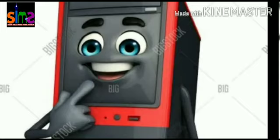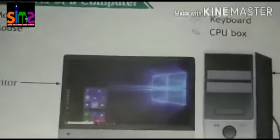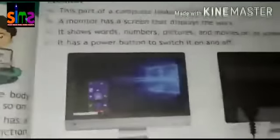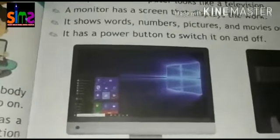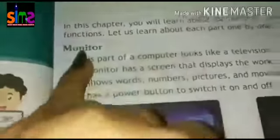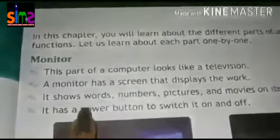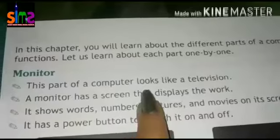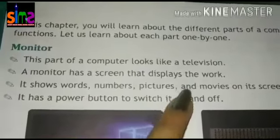First of all, this is a monitor. This is the computer setup. A monitor looks like a television screen. Just as you can see a TV, this is a computer monitor. The name of this part is monitor. You can also learn the spelling: M-O-N-I-T-O-R. This part of a computer looks like a television.